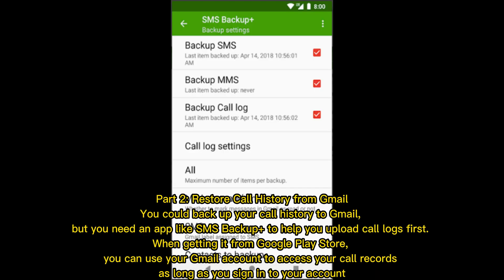Part 2: Store call history from Gmail. You could backup your call history to Gmail, but you need an app like SMS Backup Plus to help you upload call logs first. When getting it from the Google Play Store, you can use your Gmail account to access your call records, as long as you sign into your account.